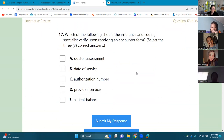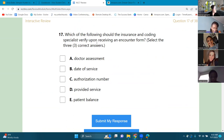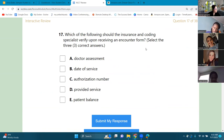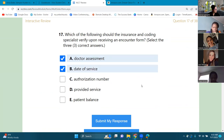Number seventeen: which of the following should the insurance and coding specialist verify upon receiving an encounter form? An encounter form is the document the doctor fills out and hands to the person at the counter. The answers are A, B, and D — the assessments, date of service, and related fields.